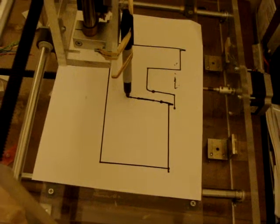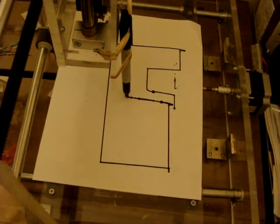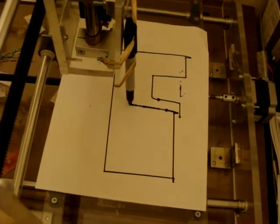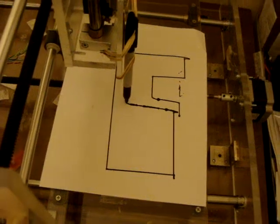Anyways, there you have it. One overgrown Etch-a-Sketch.